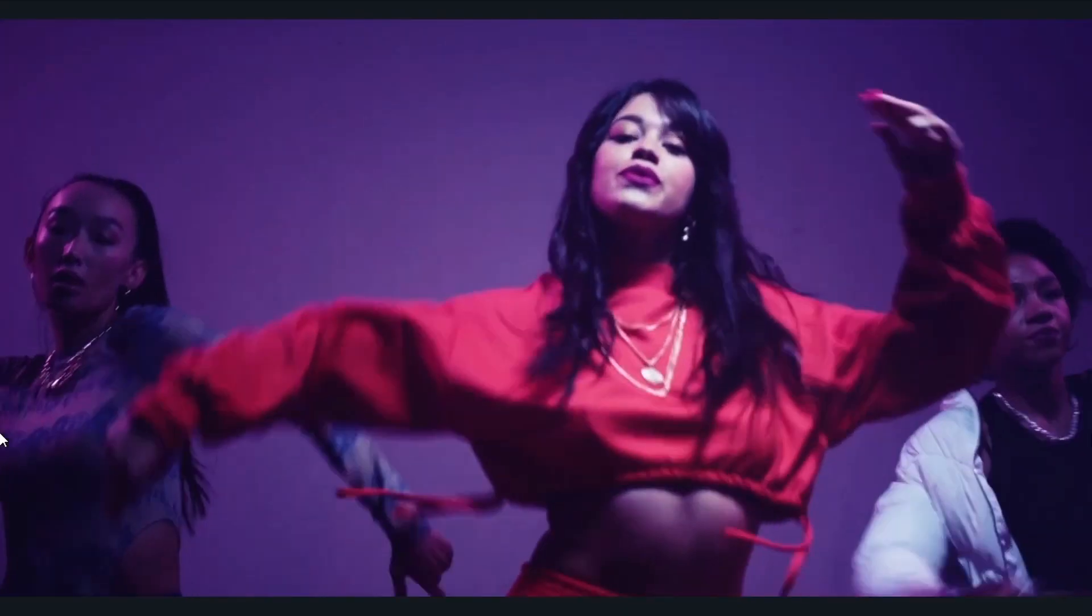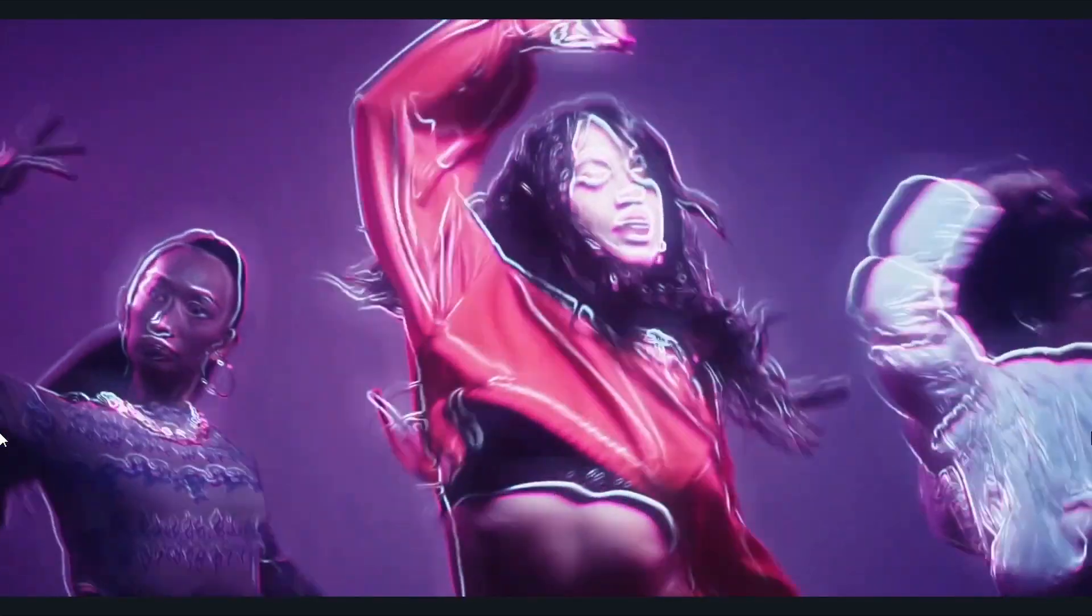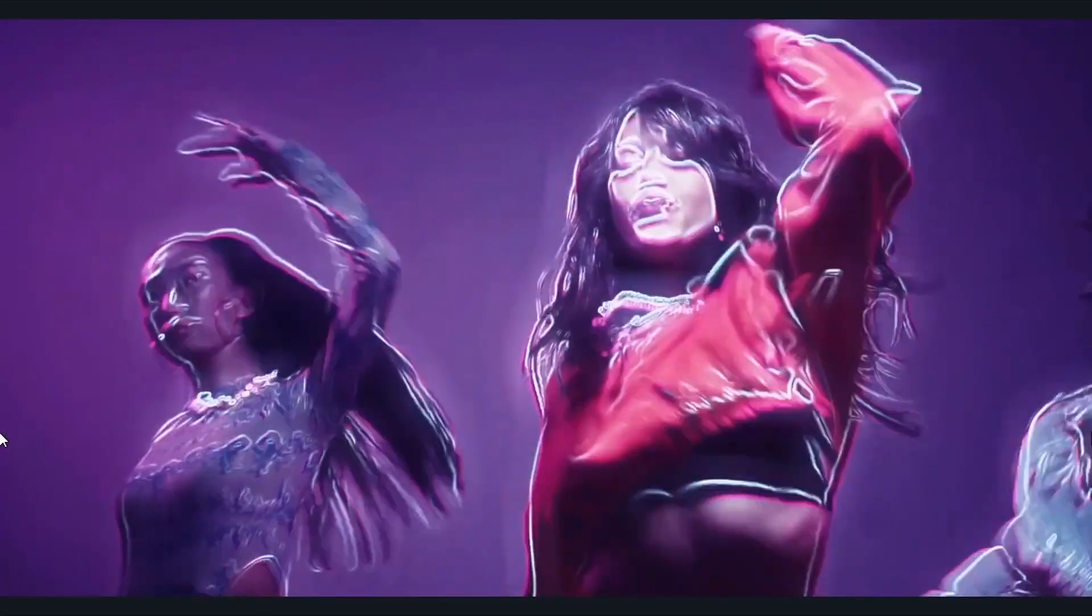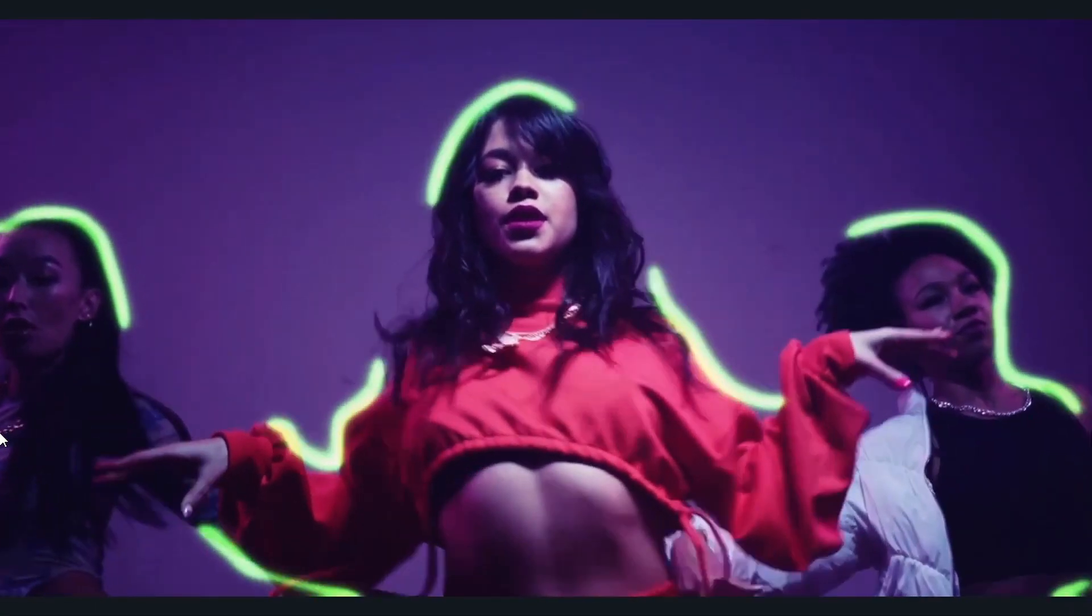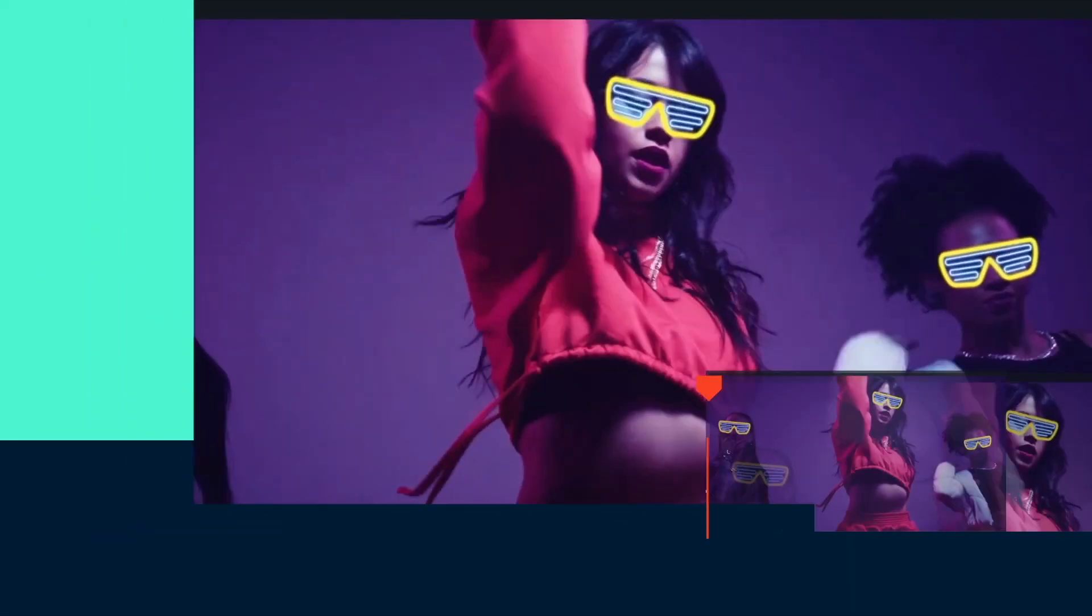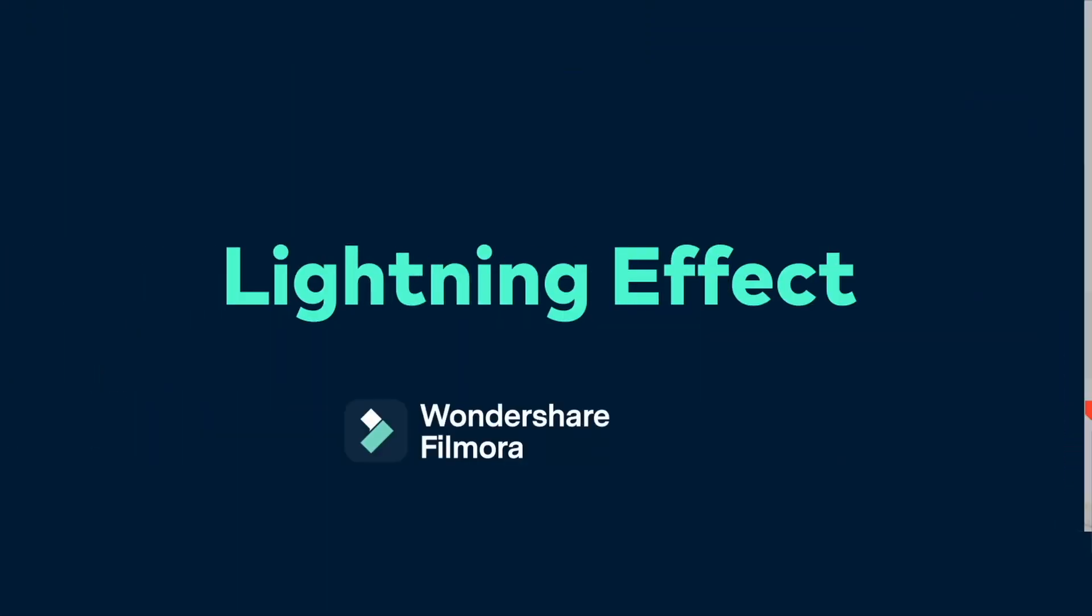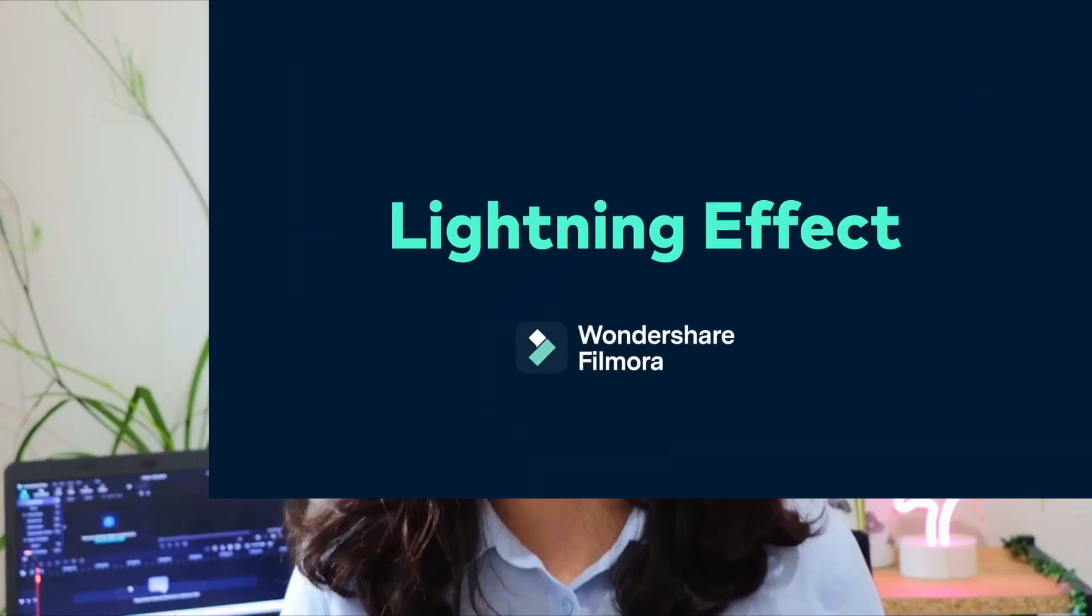And now we're left with this video. We added these neon effects and those dance moves are now looking excellent. They look a lot more cooler and every motion is now emphasized by those neon lines. Now let's work together and create the same style.